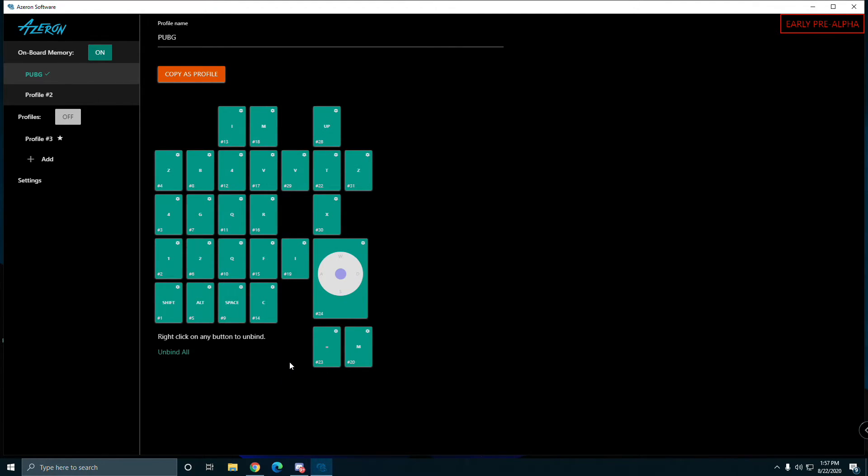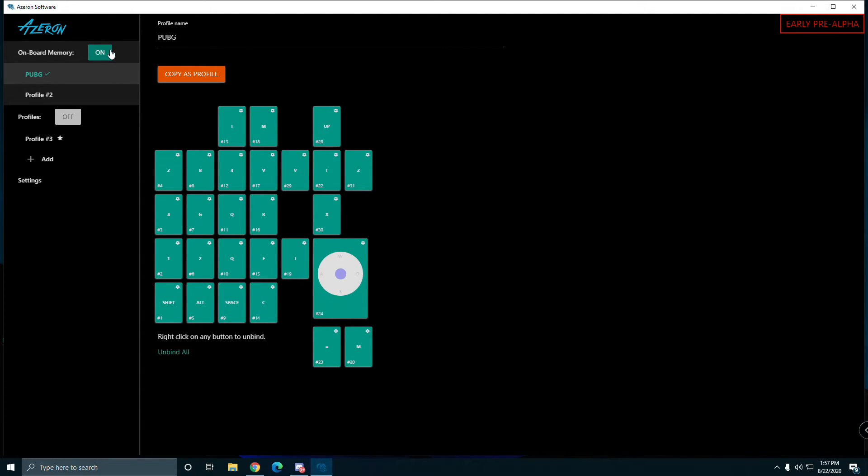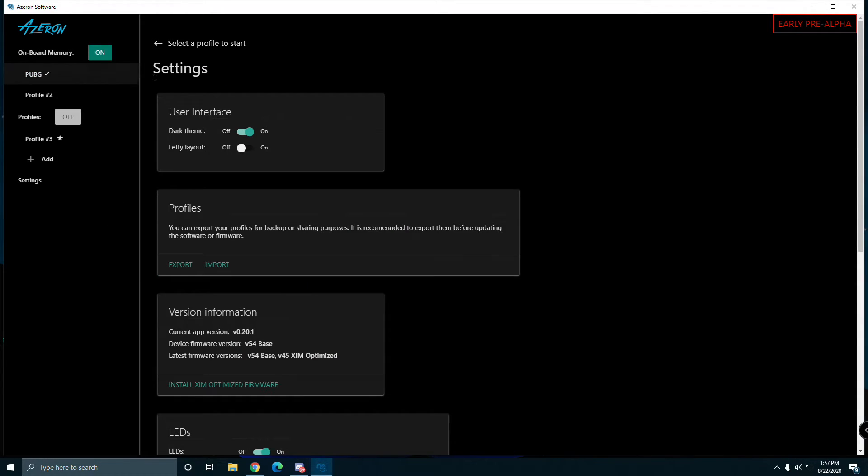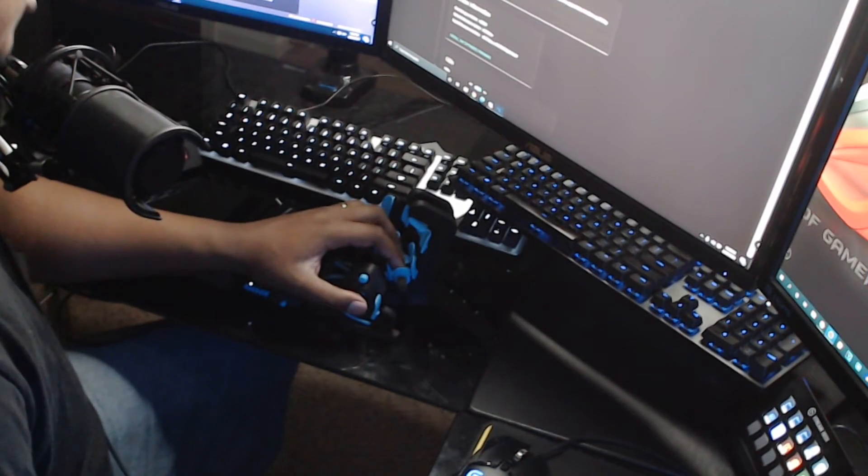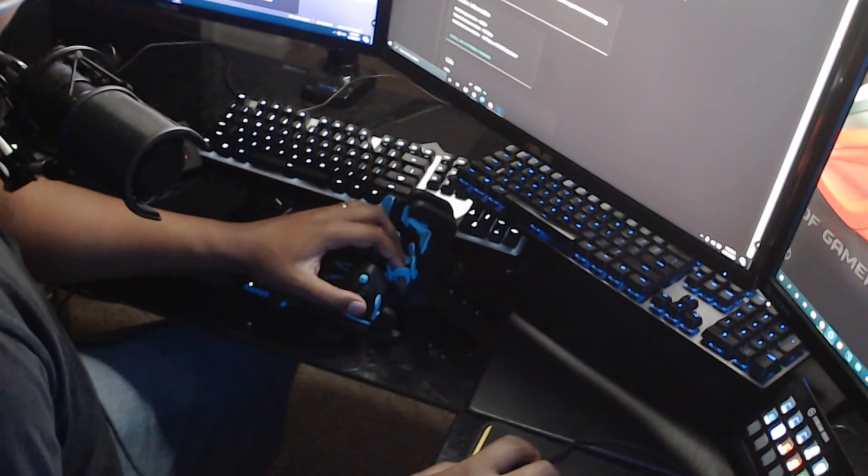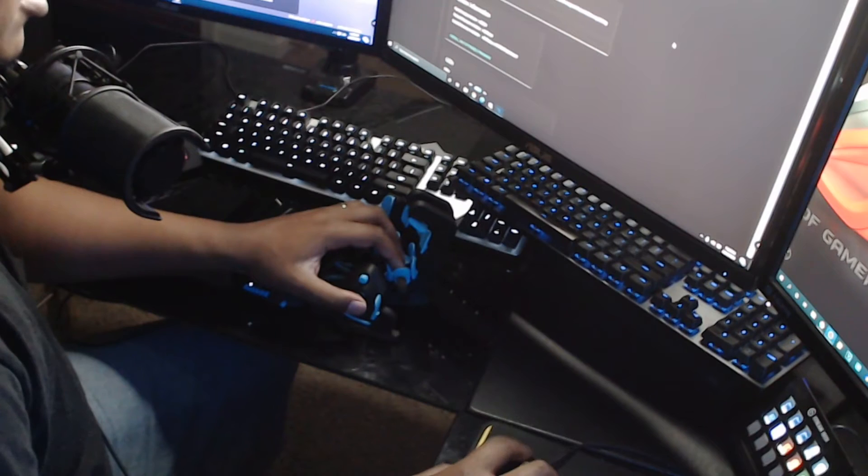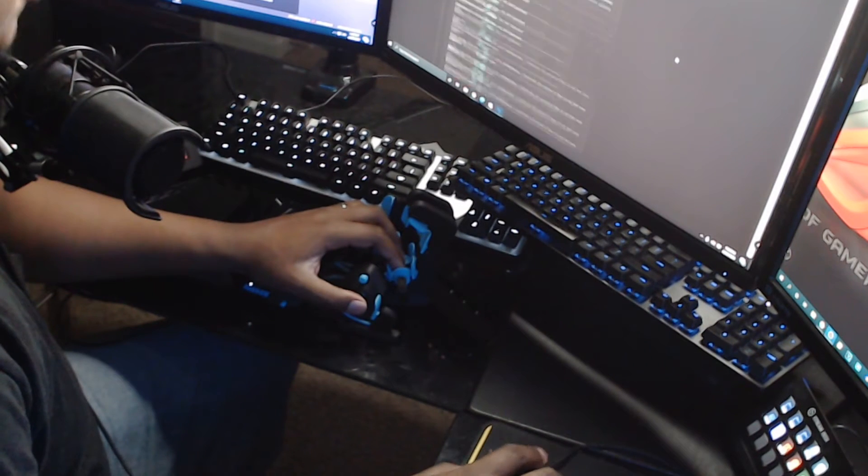I got mine set how I want it so far until I play some more PUBG. You can go onboard memory or application. Onboard memory is the memory on the device. I'm going to switch it over and show you.